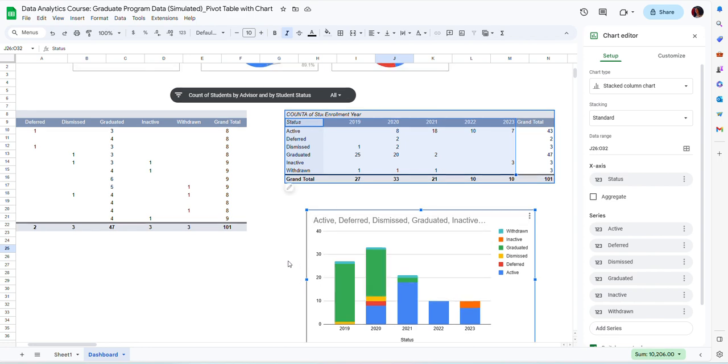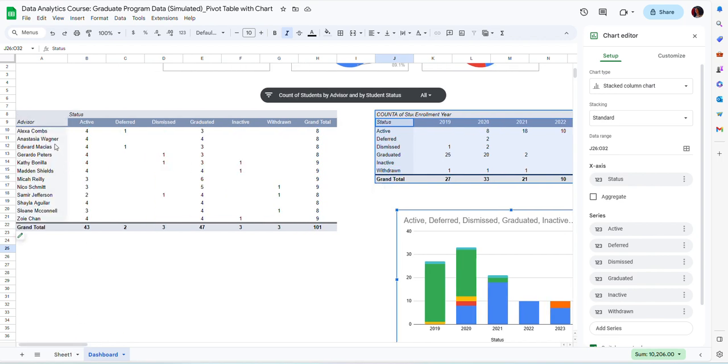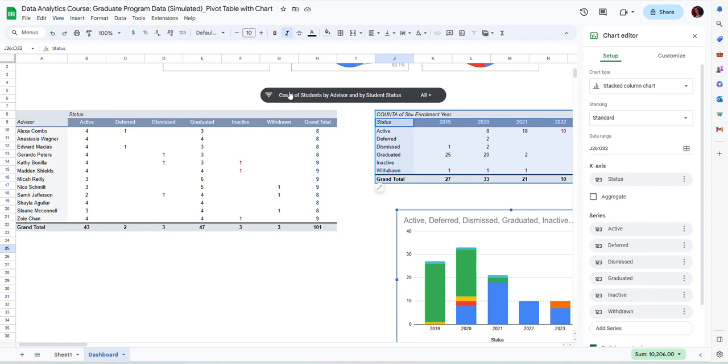Now notice that I have a slicer here. This is a slicer that I originally created for the first pivot table. The first pivot table creates a list of student advisors, and then the number of students per advisor. For this, I created a filter which can select subsets of information, subsets of data by advisor. These slicers, if they are created for pivot tables, they apply to all of the pivot tables on your dashboard.